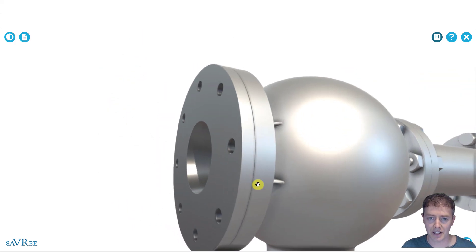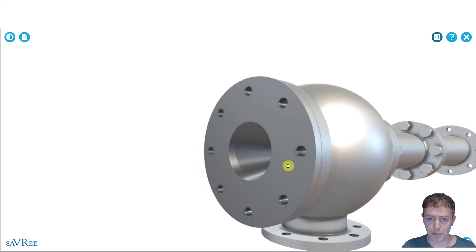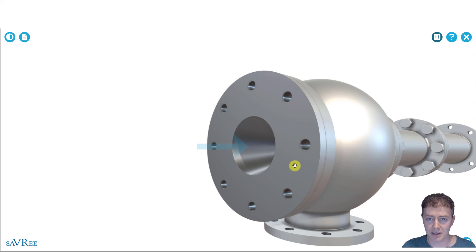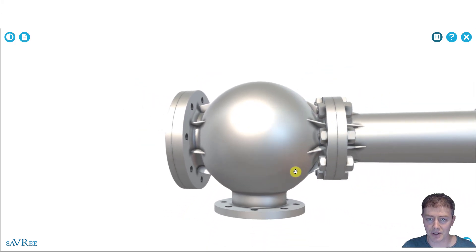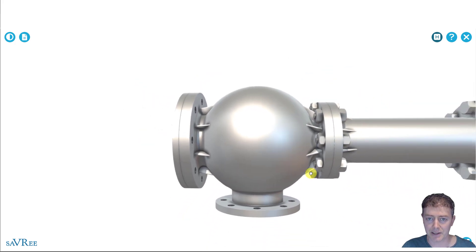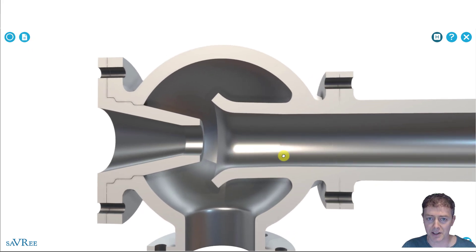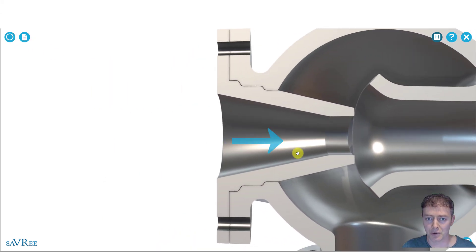This connection here represents our motive fluid connection. Where the motive fluid comes into the adductor, we call that our motive chest. It goes into the adductor and passes through a nozzle — if we go through the cross section here, you can see that nozzle.